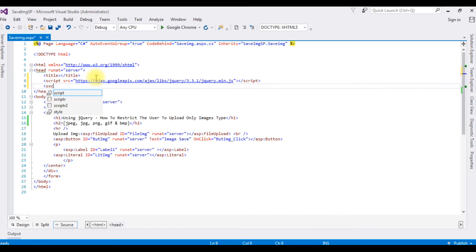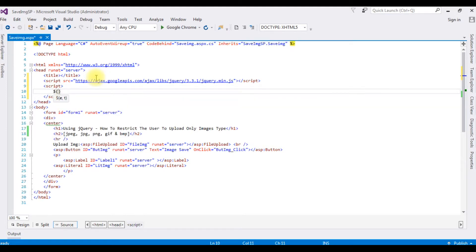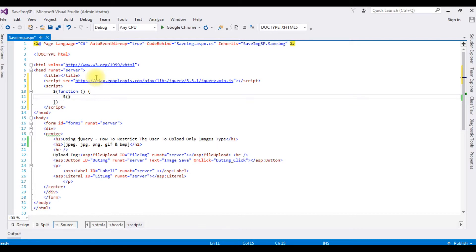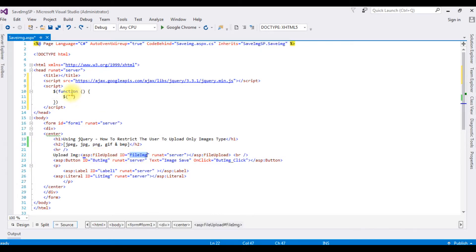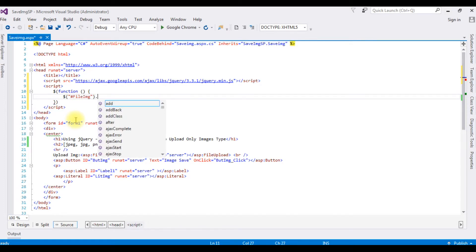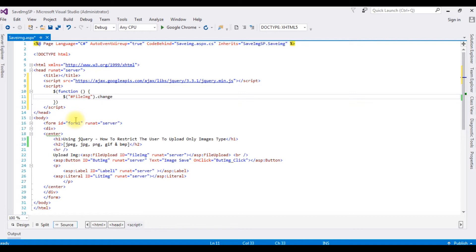Inside a script tag, I write a dollar function. Then dollar, between double quotes, I'm adding the file upload ID — 'FileImage' — with a hash prefix, followed by dot change, then a function.